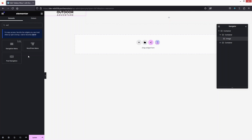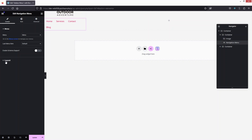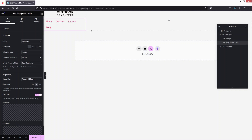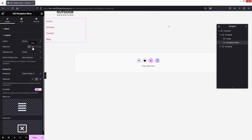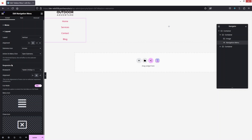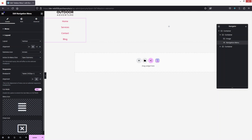In the layout settings, change the menu layout to Vertical and set the alignment to Center. If you want any further customization, you can do it from here, but for now I'll go with the default values.